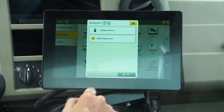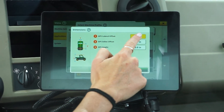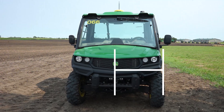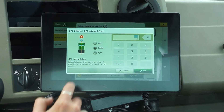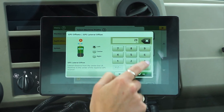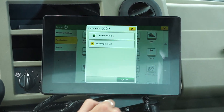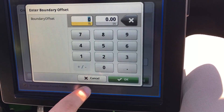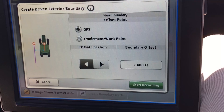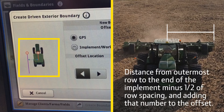Next, select the GPS offset point method and input the boundary offset based on where the center of the receiver is located on your machine to the outermost point of the machine where you would like your boundary to lock. If this input is incorrect, the boundary will not be where you anticipated throughout the entire crop year. In this demonstration, we will input a 2.5-foot offset, representing the distance from the center of the Starfire receiver to the outside of the tire. If you run an implement wider than its track spacing, that extra iron needs to be accounted for in the GPS offset by calculating the distance from the outermost row to the end of the implement, minus half of row spacing, and adding that number to the offset.